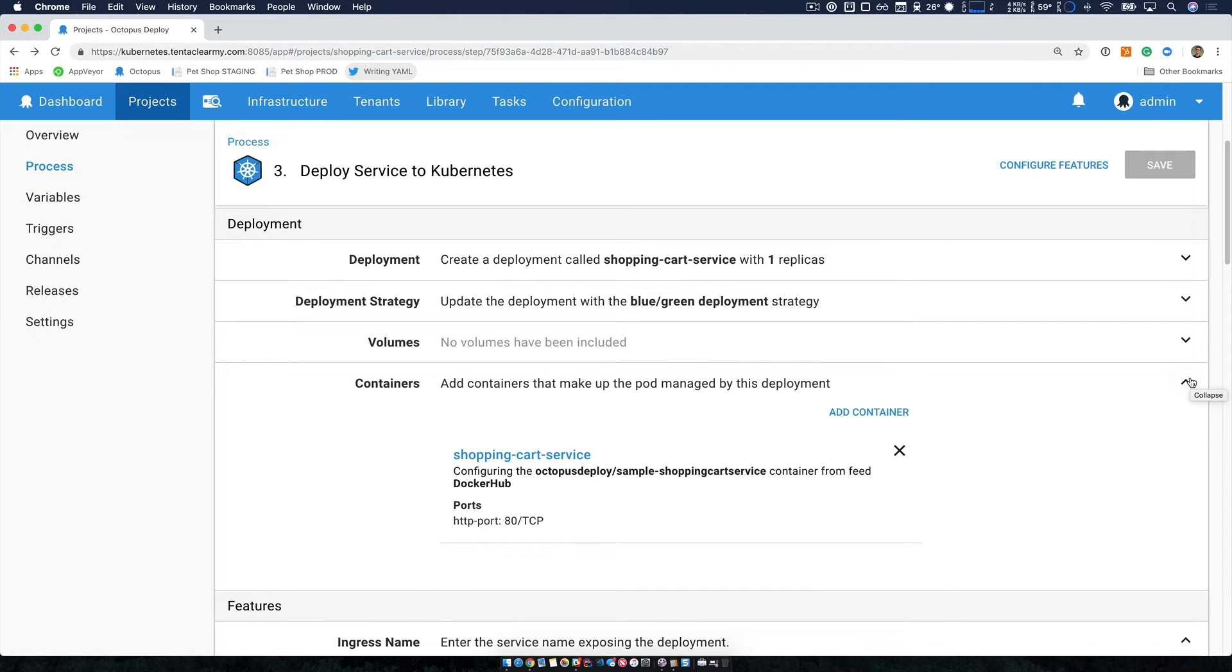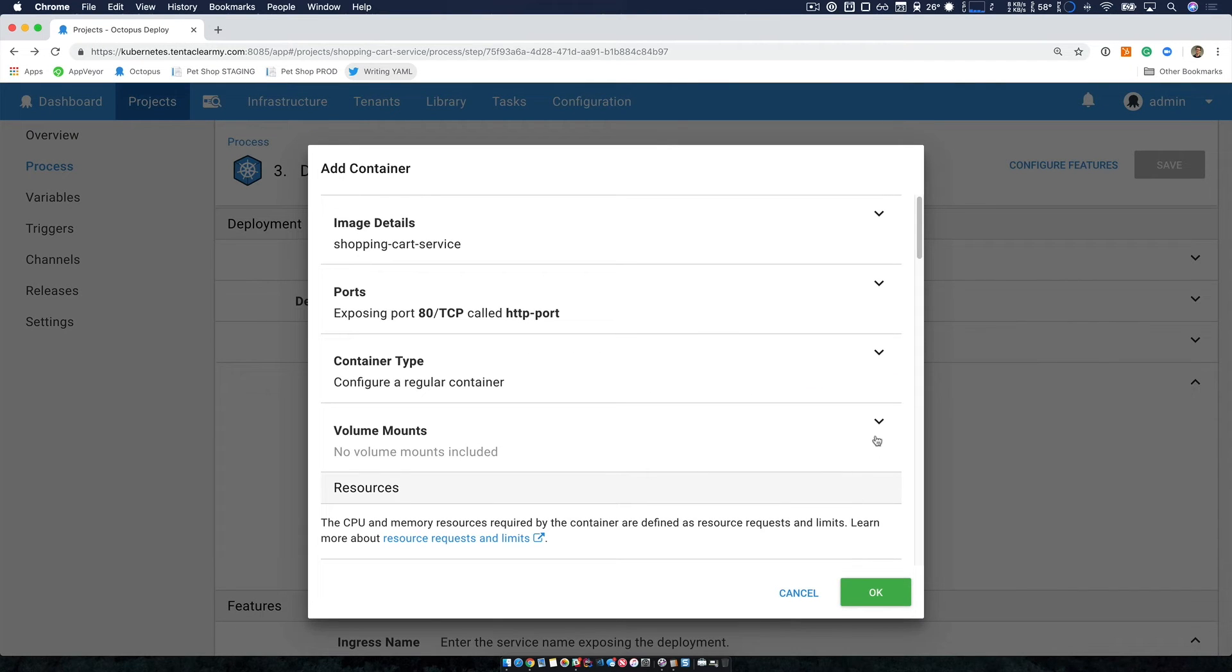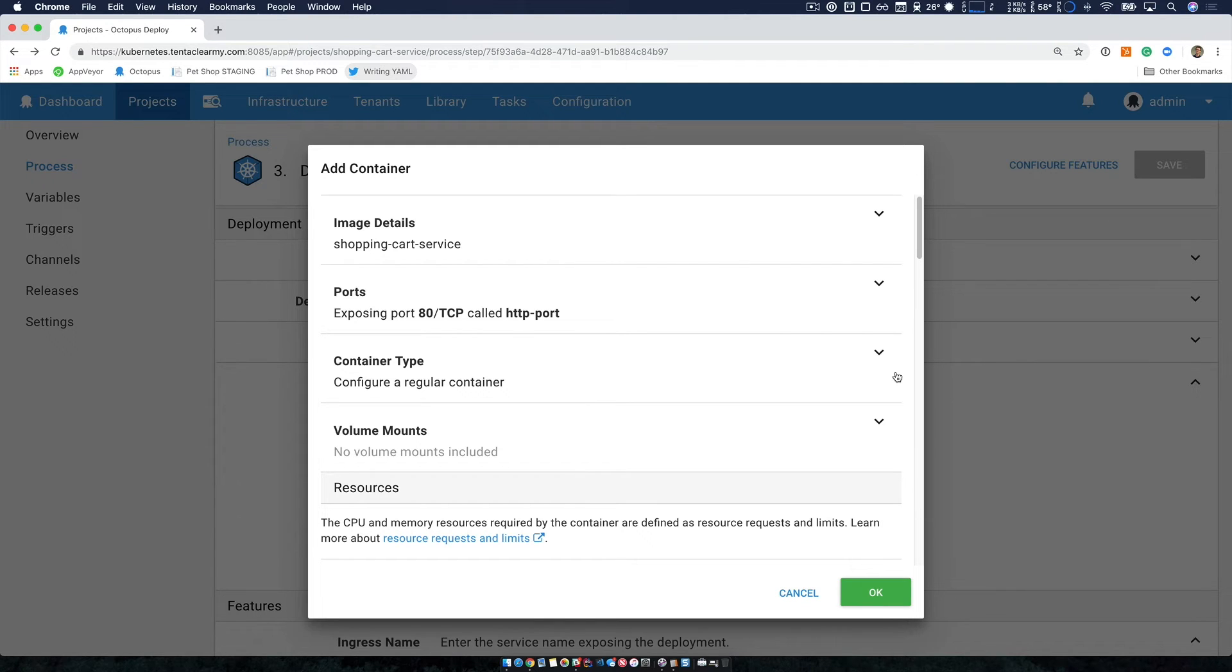Now I'm not using any volumes here, but I have added a container and this is my shopping cart service. Now one of the most important parts is the containers that you add. So in my case, I've added a single container which runs my shopping cart service. So I've pre-configured this and I'll point out here, there are a lot of options, and this is just part of the flexibility of the Kubernetes platform.